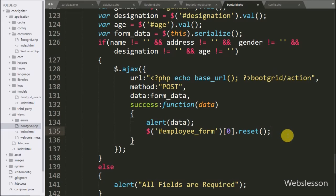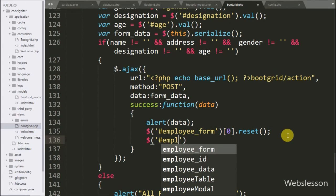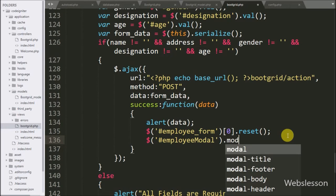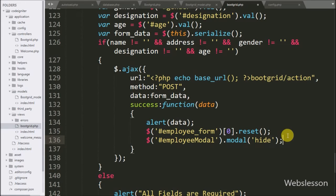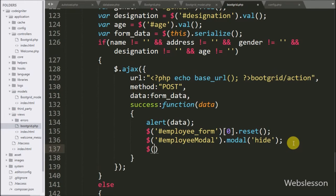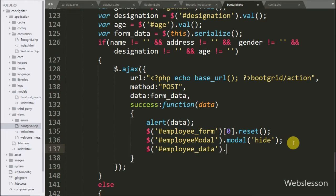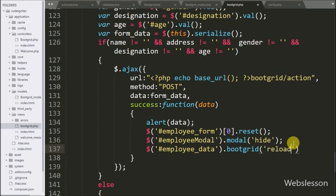After this, we have written $('#employee-modal').modal('hide') — this method will hide the modal from the web page. Lastly, since we want to display the inserted data on the web page, we have written $('#employee-data').bootgrid('reload') — this method will refresh the BootGrid data on the web page.